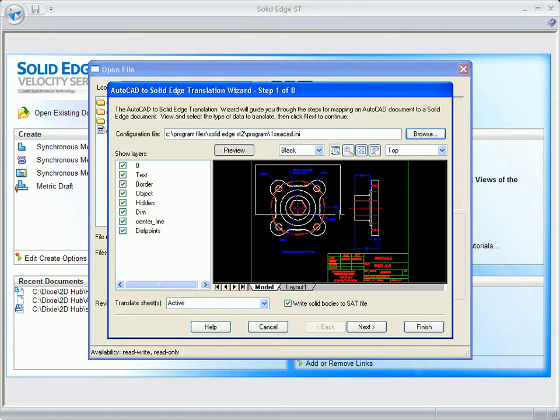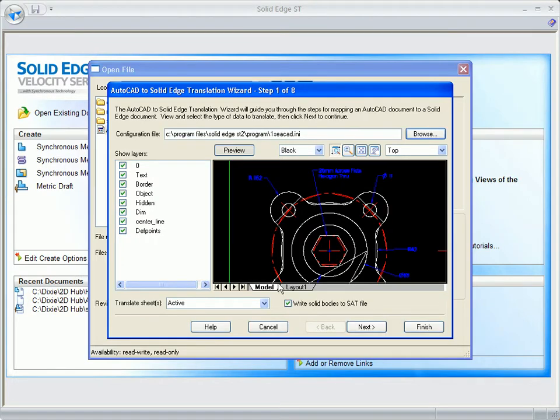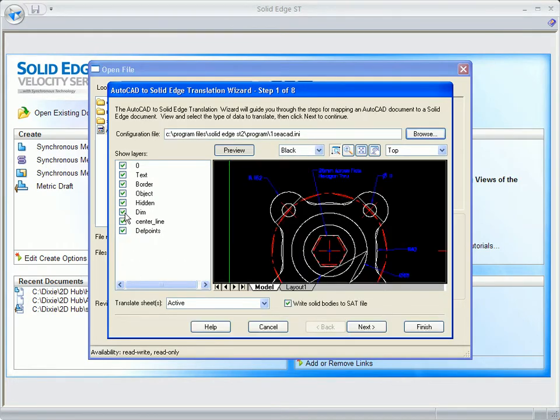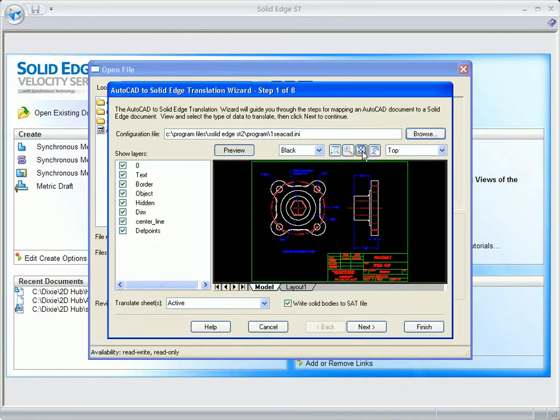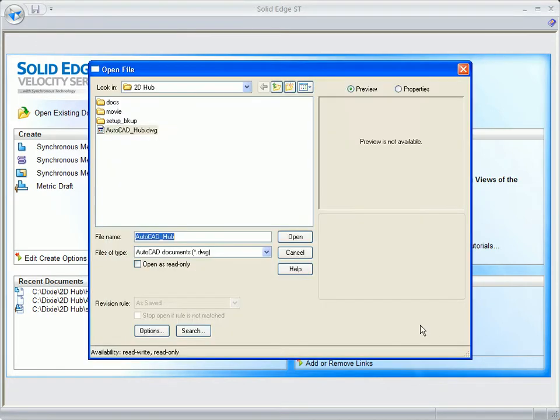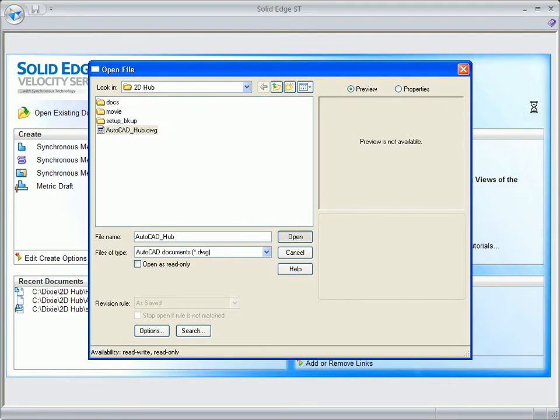Let's see this in action with a 2D AutoCAD drawing of a wheel hub. As we change some options, a handy preview shows what the drawing will look like in Solid Edge.